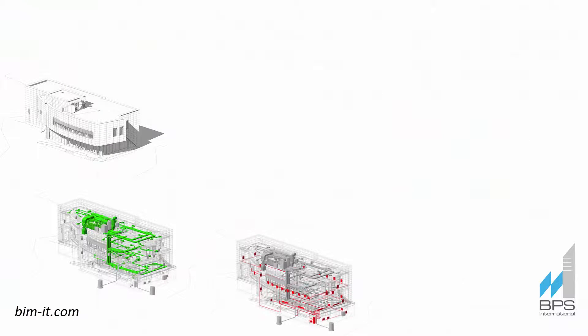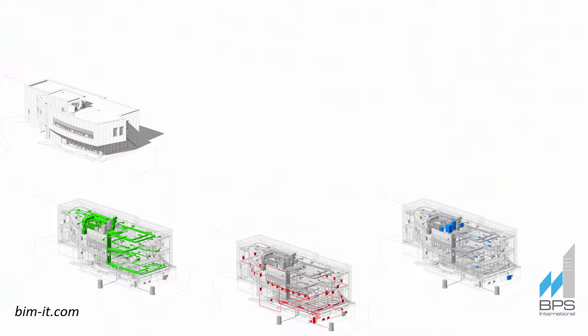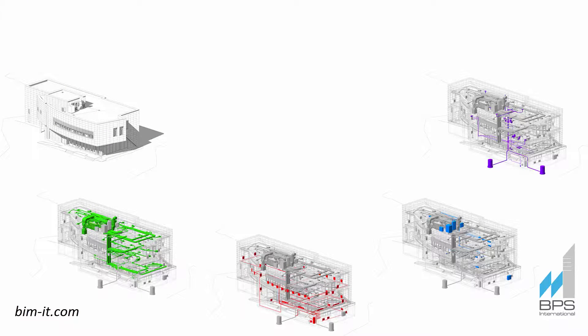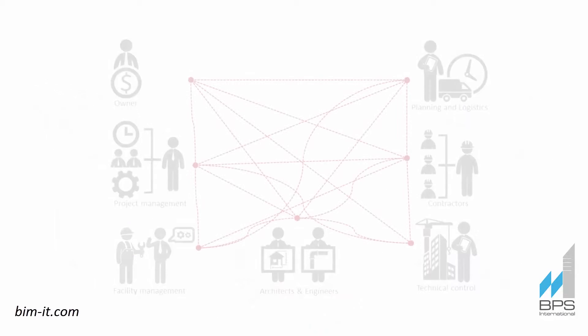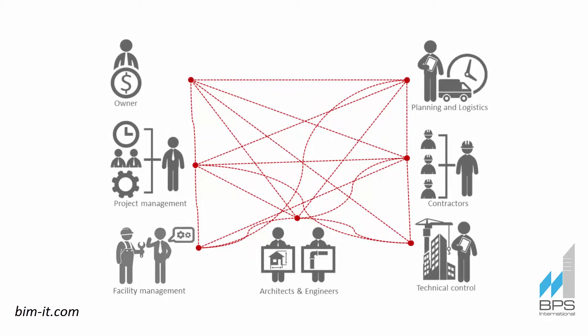Today, complex projects are developed by multi-discipline teams and distributed across several companies, sometimes in multiple countries. Interaction between teams becomes a complicated and time-consuming process.